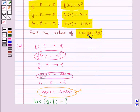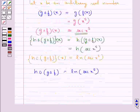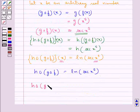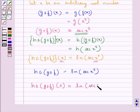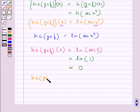We also have to find H∘G∘F(0). So in place of x we put 0, giving H∘G∘F(0) = log(sec(0)). Since sec(0) = 1 and log(1) = 0, we get H∘G∘F(0) = 0.